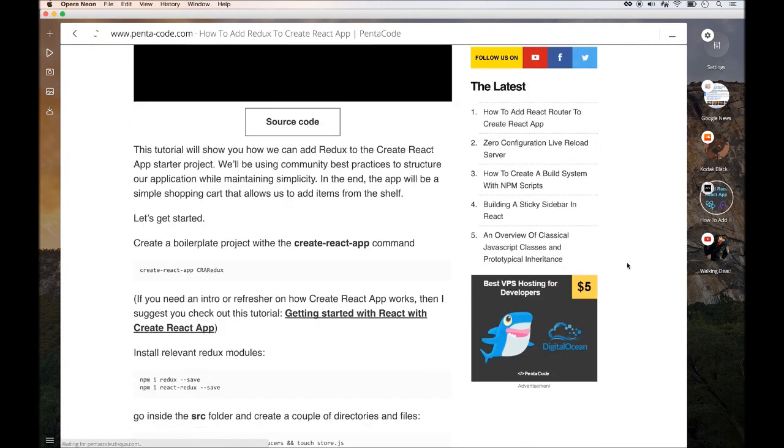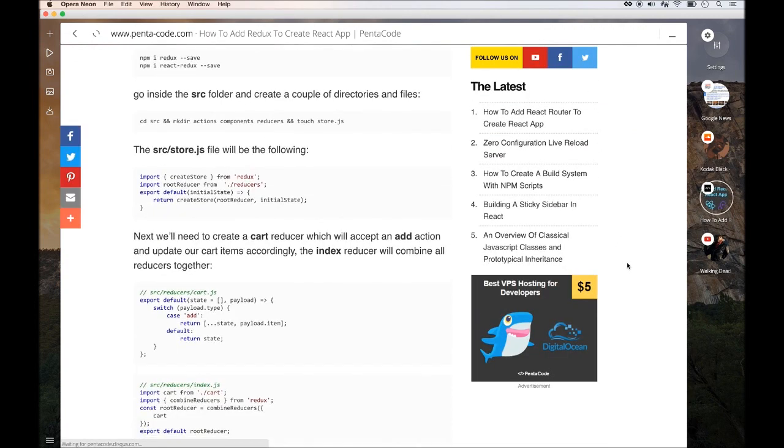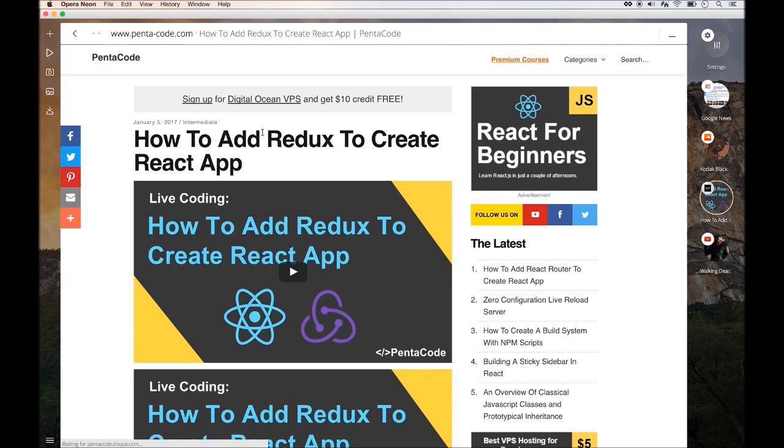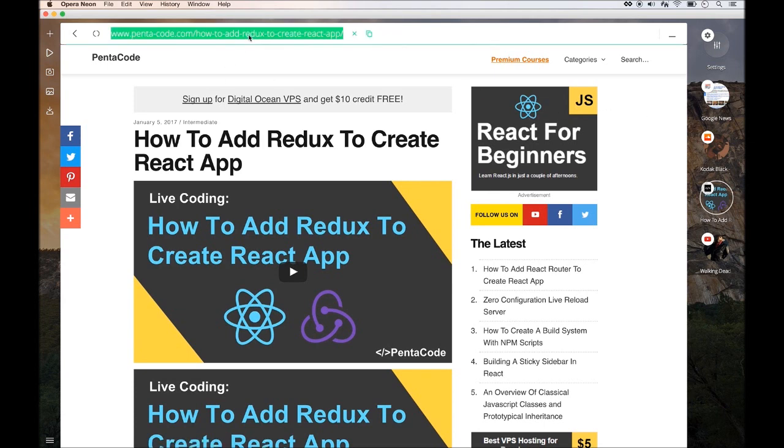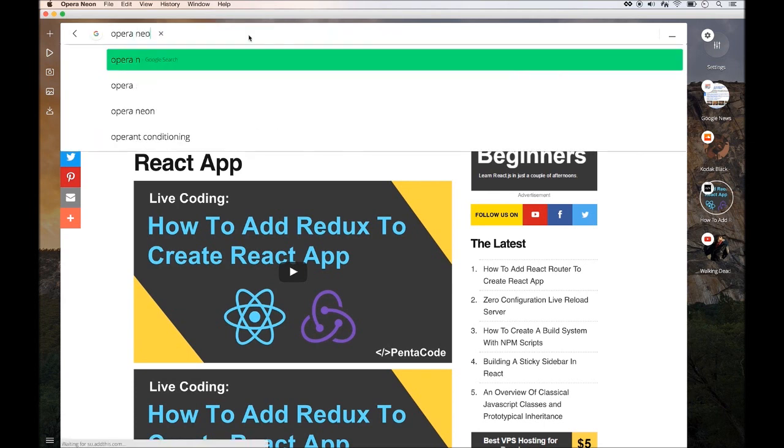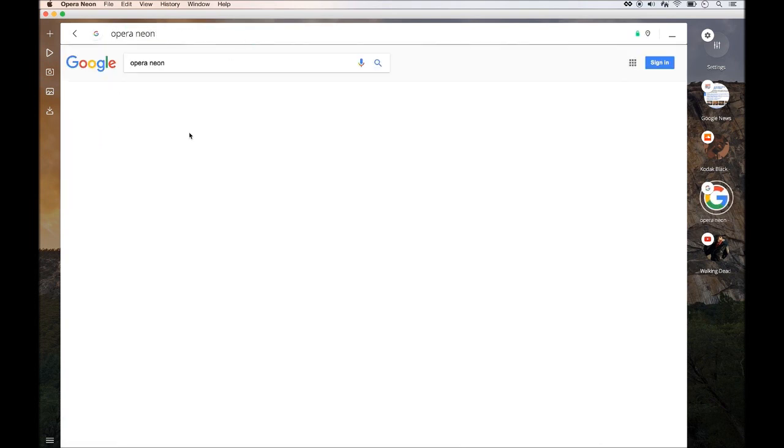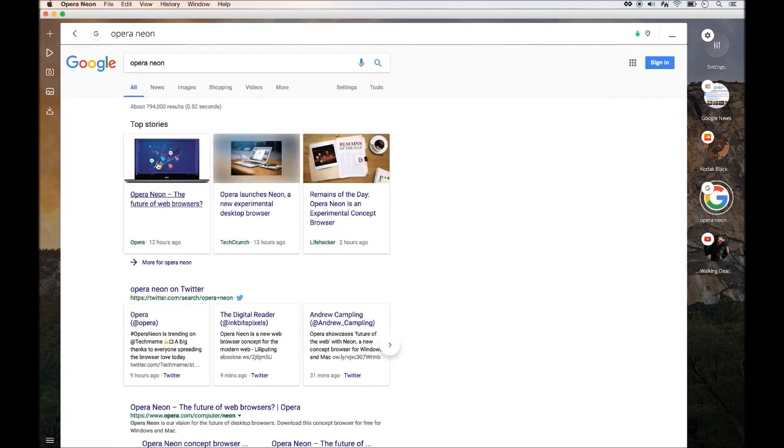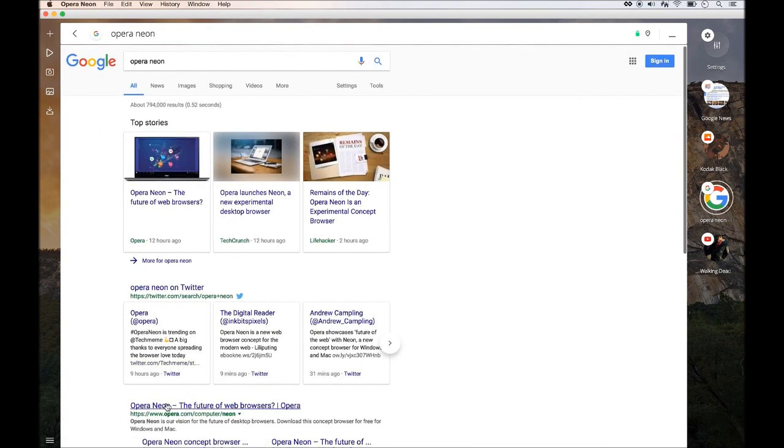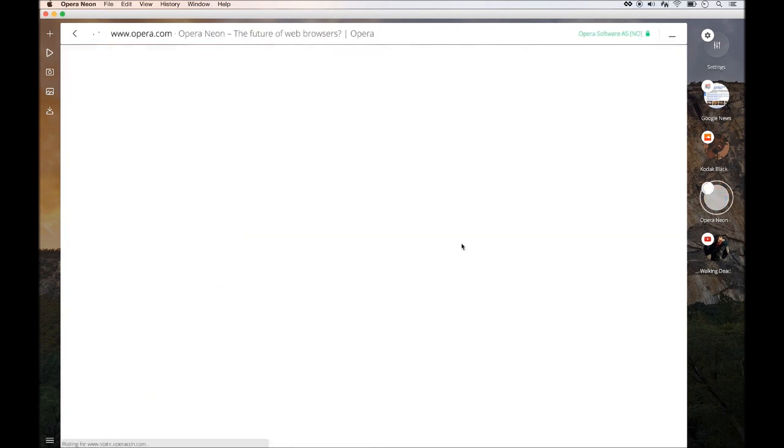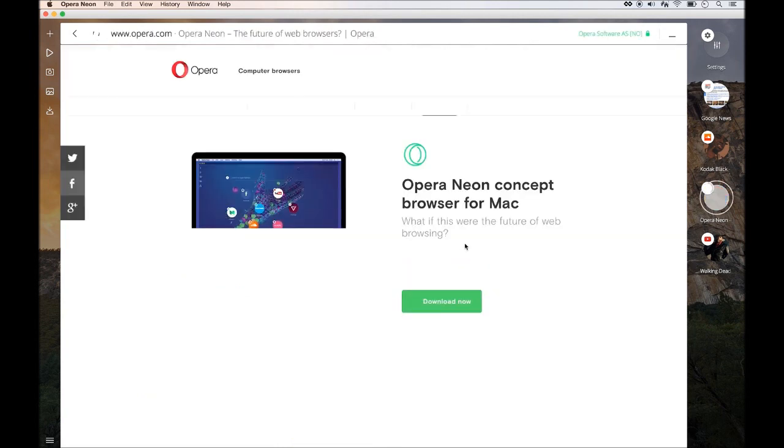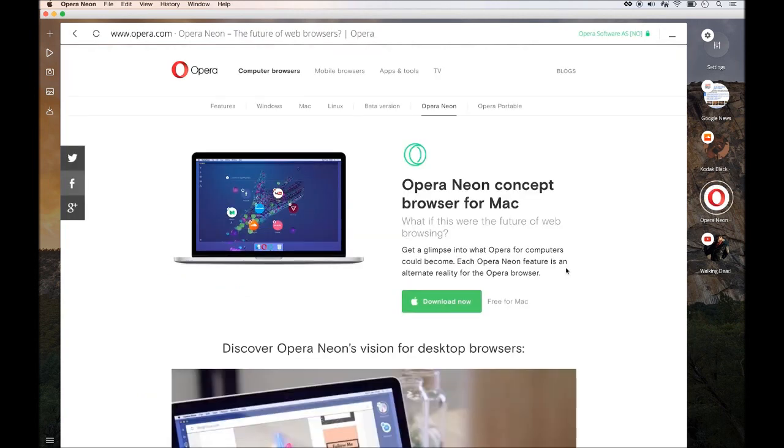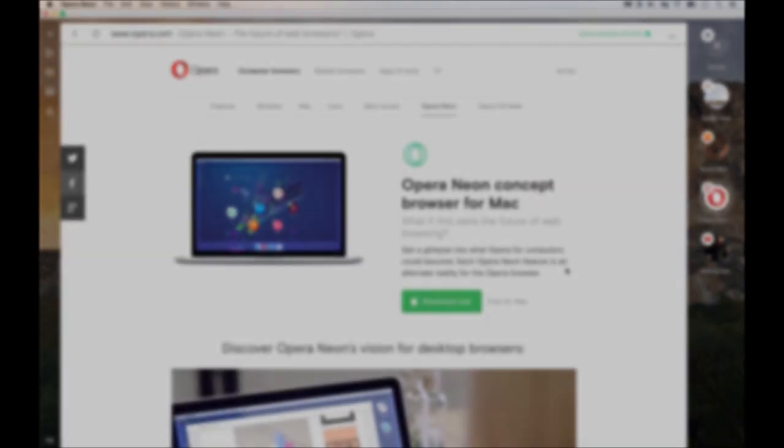And browsing-wise, it's smooth and fast since it's using the same engine that the Chrome browser is using, so you should feel right at home. I really enjoyed my experience so far with Opera Neon, and if you want to try it, you should go to their website right here and download it for your operating system. They have version for Mac and Windows.